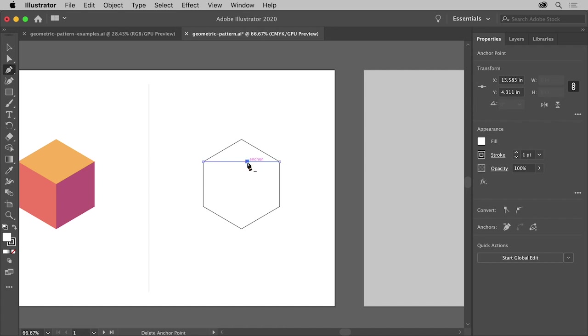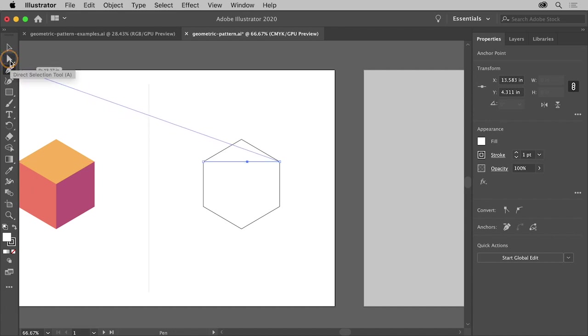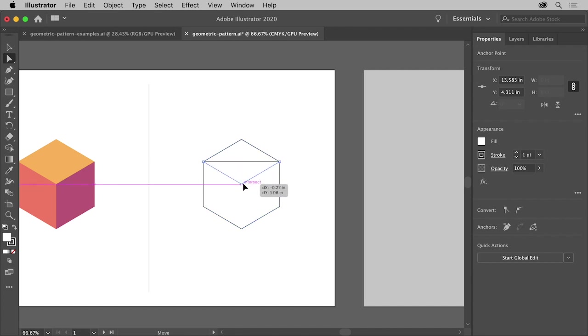Now to drag the point down, select the Direct Selection tool in the toolbar and drag it down until it snaps in the center and you see the word Intersect, like this.